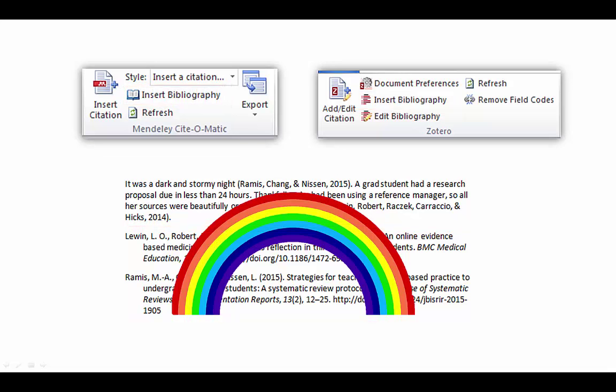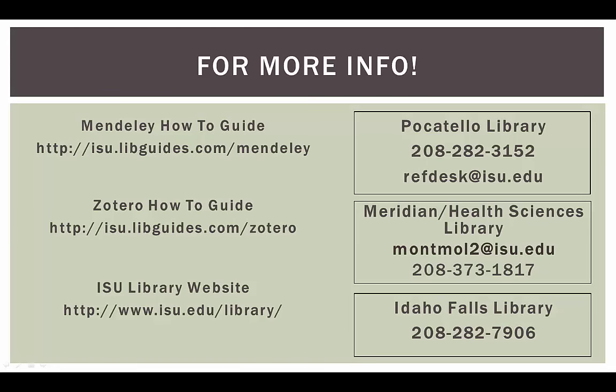Full disclosure, you still need to be familiar with your assigned citation style, as reference managers don't always get the citations 100% right. Obviously, I can't teach you everything you need to know about reference managers in a few minutes. There are sources which you can use to dive deeper. Go to any of these links or give the ISU Library a call or email us. We are here to help.